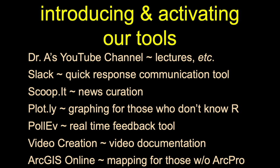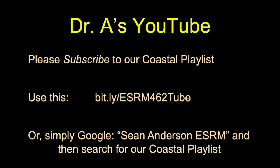The first one is my YouTube channel or my YouTube playlist on my channel. This is where I'll post all of these lectures and stuff. I'll also post them in Canvas, but this is more direct. You can type bit.ly slash ESRM462tube, or you can just Google my name and ESRM and YouTube and you'll find it there. I have a bunch of playlists. The one I'm talking about is the one called Coastal Playlist or Coastal Videos. So if you guys can just do that, subscribe to it, then I know you'll get an announcement whenever we do that.